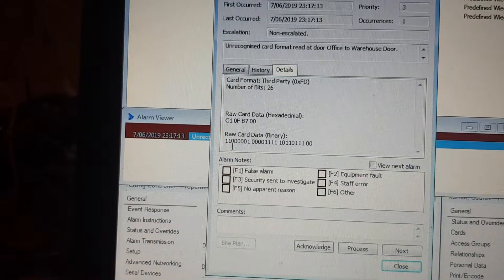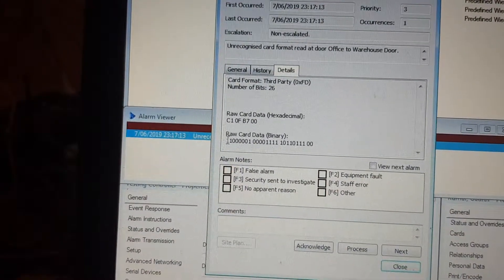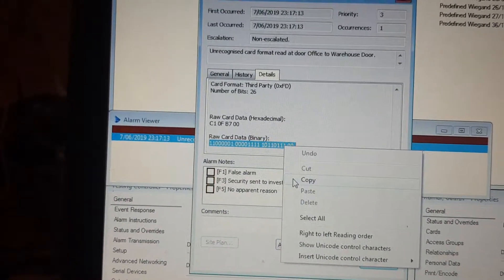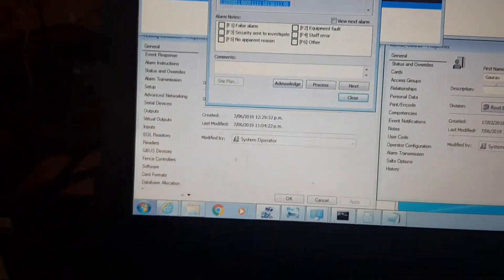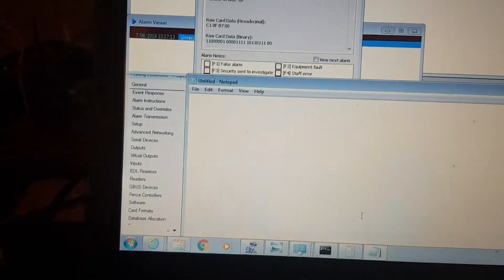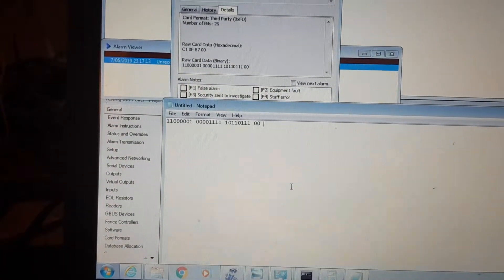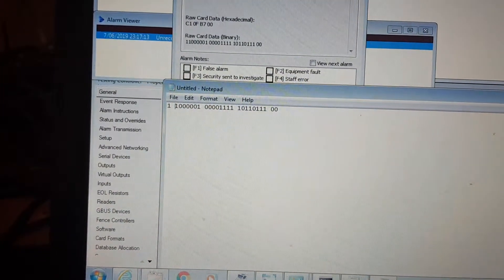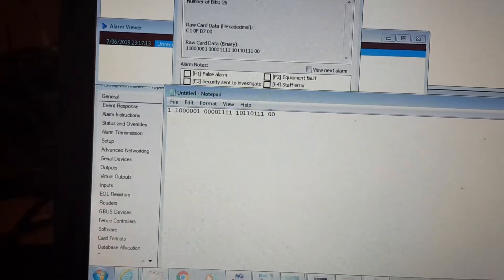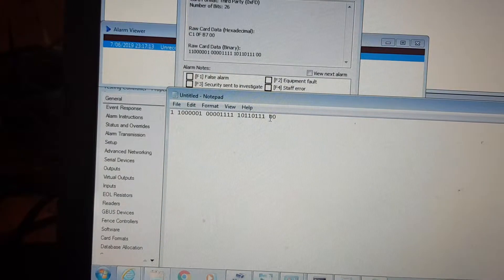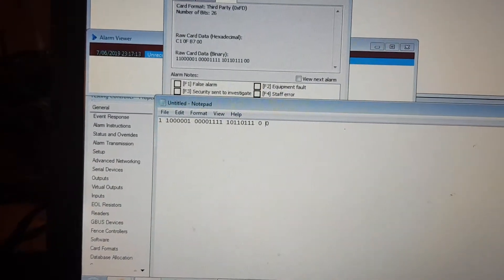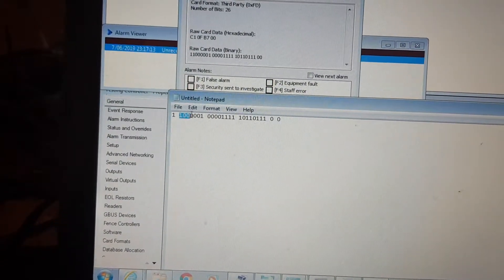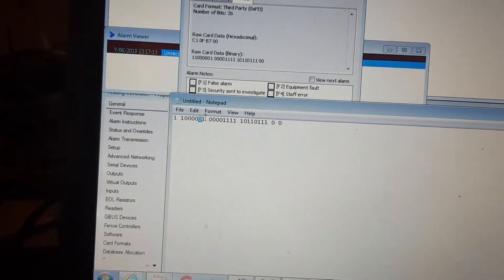there are 26 bits here, creating the card number including the facility code. I'll copy this and paste it into Notepad. The first step is to separate the first bit, then bits 2 through 25, and then the 26th bit — the last two digits. From the second bit to the 25th, I'll copy that segment.